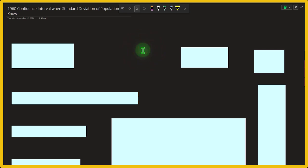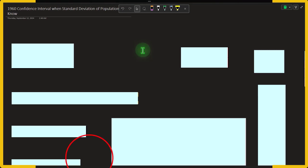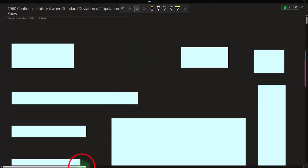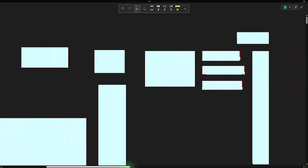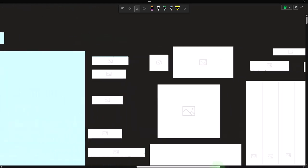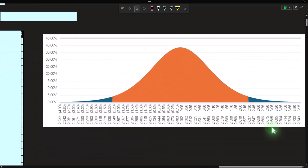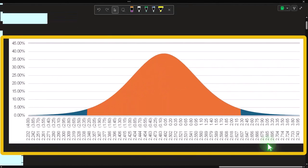First, there are similarities: we're looking at a large population and want to find information about it, but we can't test every item — it's too big. Our strategy, as always, is to take a sample, test it, and apply the findings to the characteristics of the larger population. Two techniques are typically used: hypothesis testing and confidence intervals.